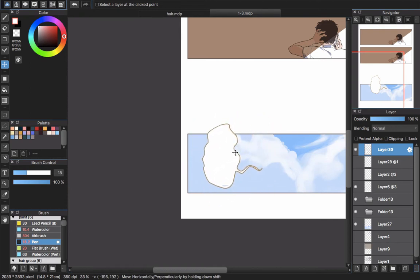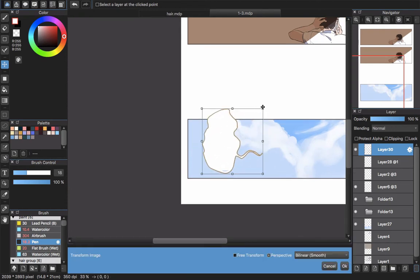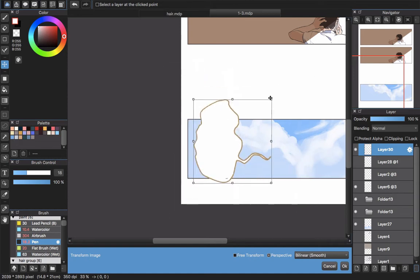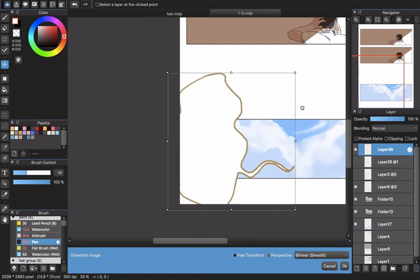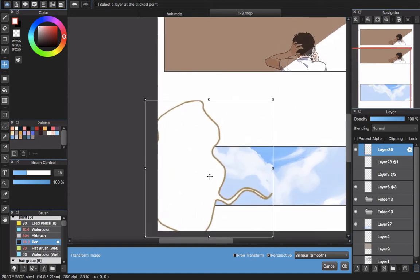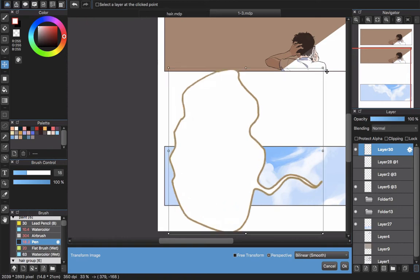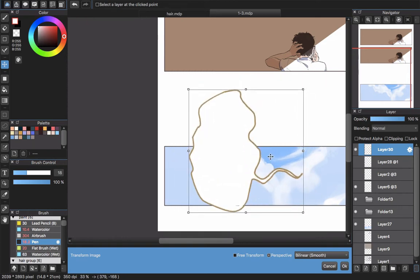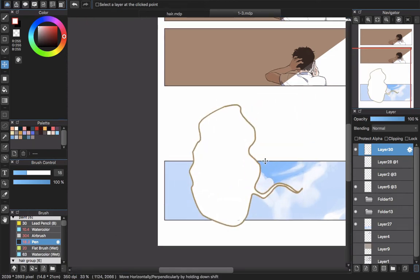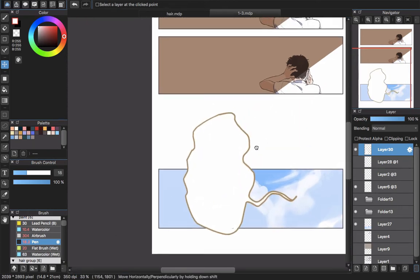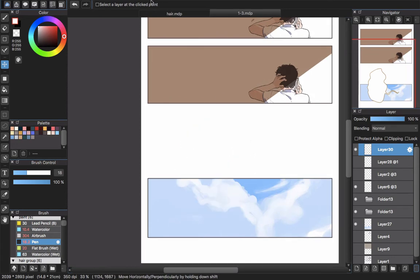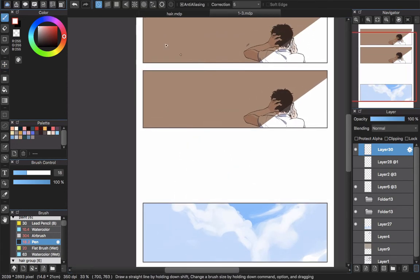If you want to resize it — zoom in or zoom out — just use the transform tool to make it bigger or smaller, the same as with the material bubbles. So that's the first technique for creating a speech bubble.